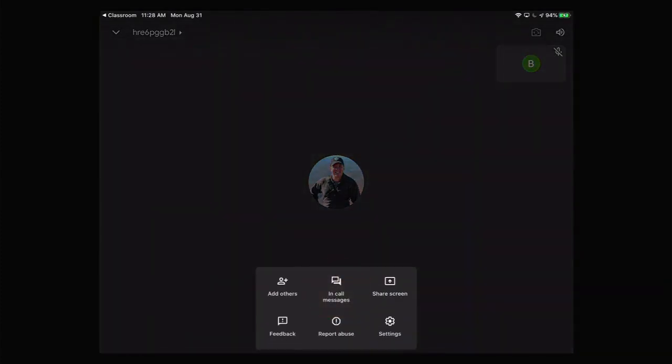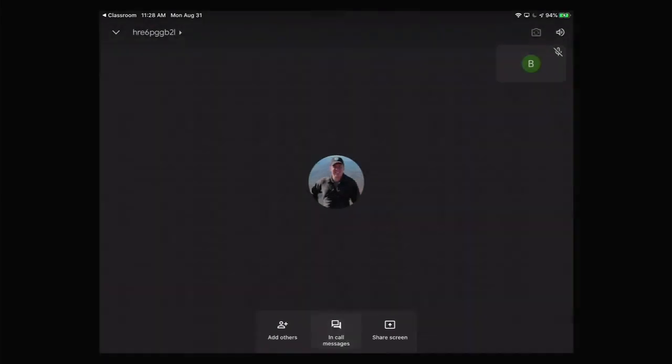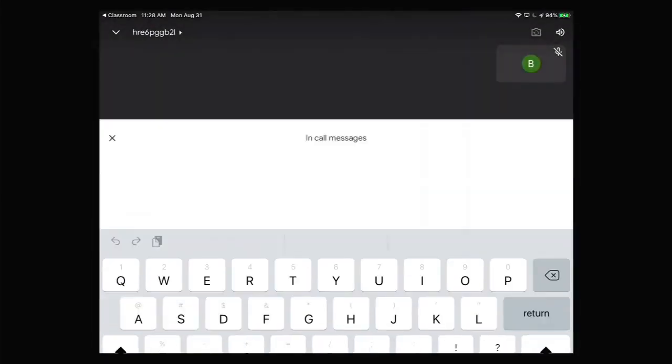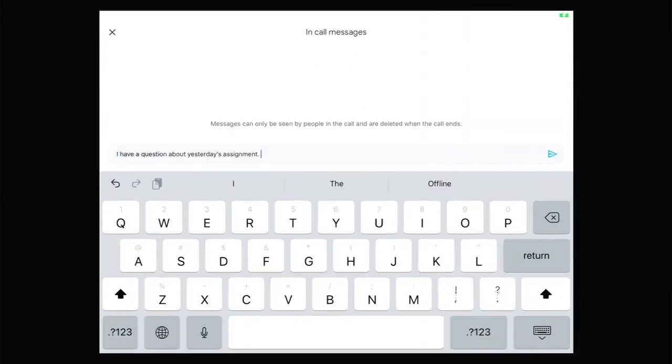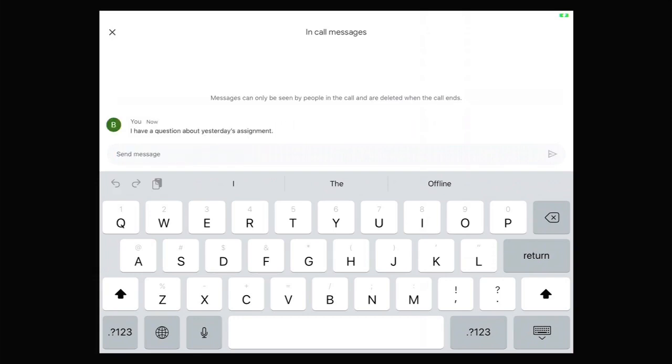End Call Message is a great place to enter any questions for the teacher. Tap it to open up the chat. After typing your question, hit the paper airplane on the right side of the comment bar to send the message.